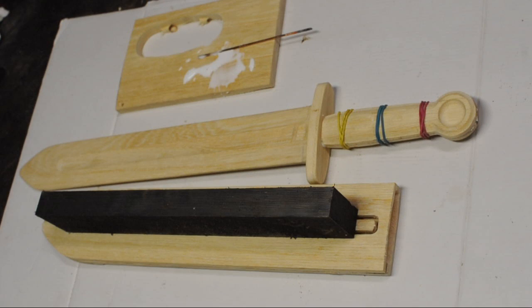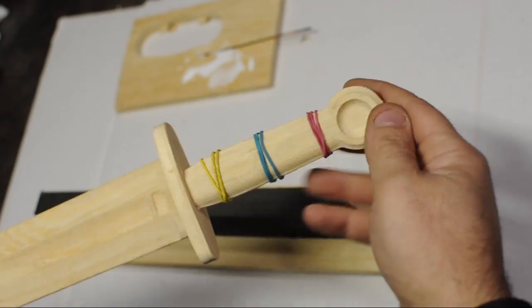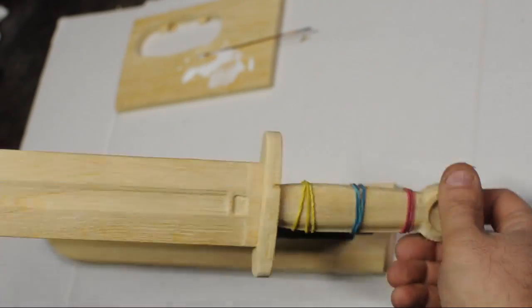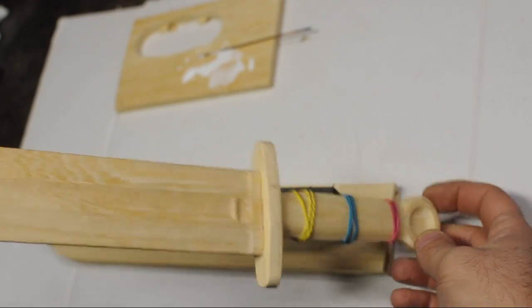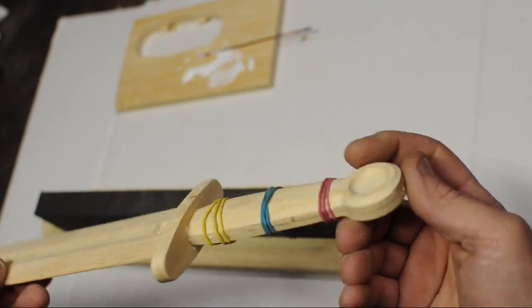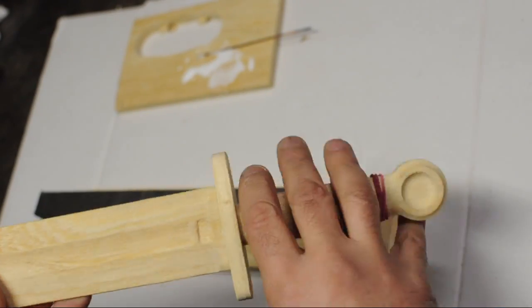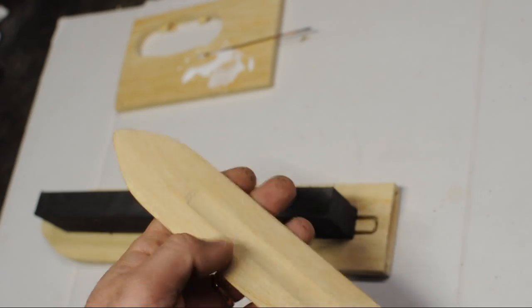Now I just need to leave the parts to set. Glue to dry. They'll need some cleanup after that. Some sanding. But I think it's looking more or less pretty alright.